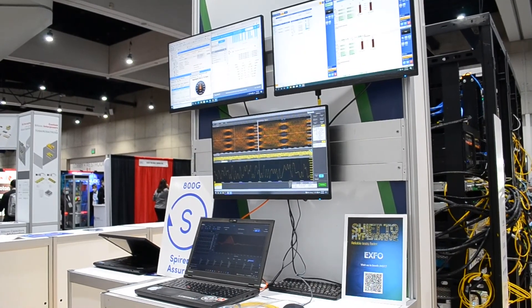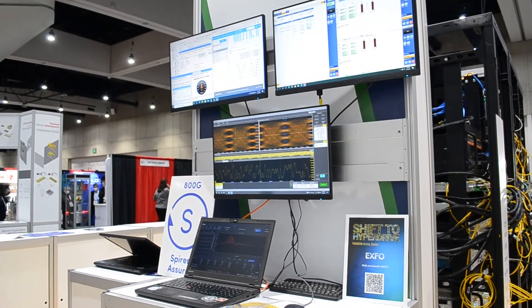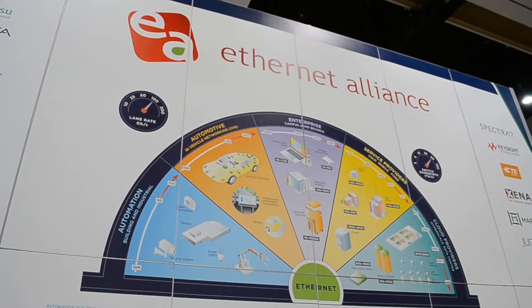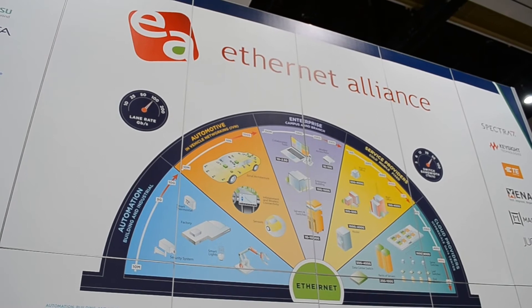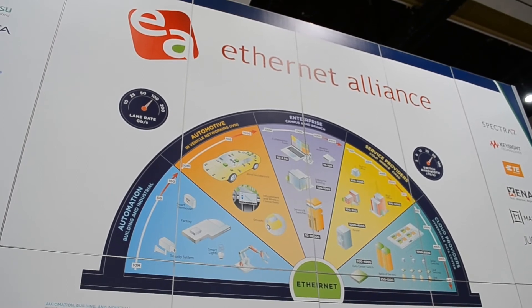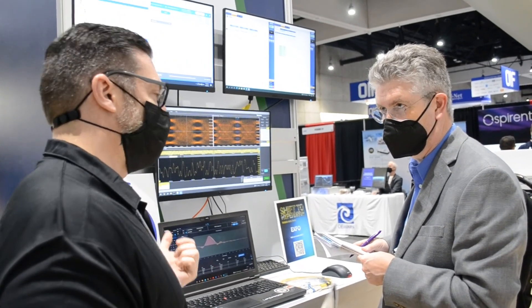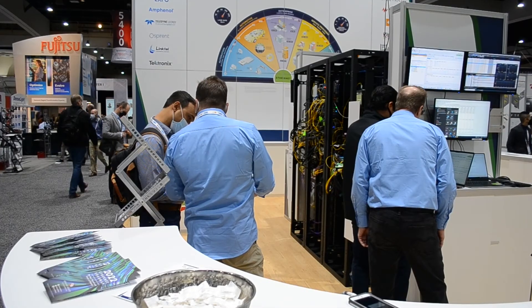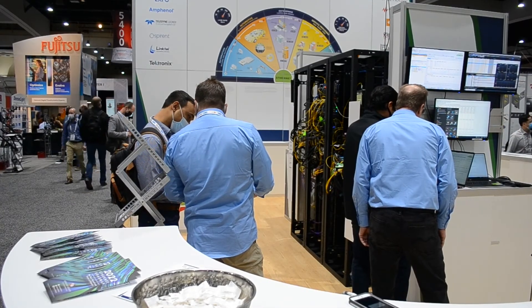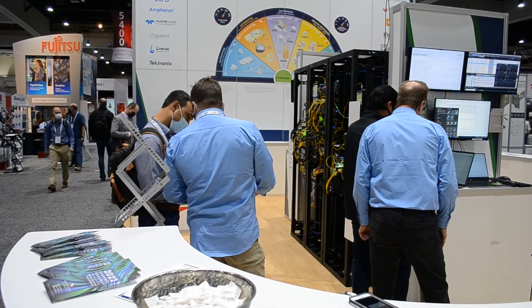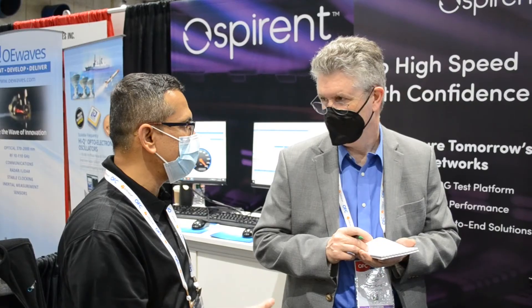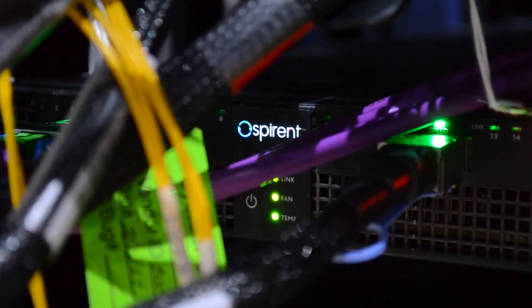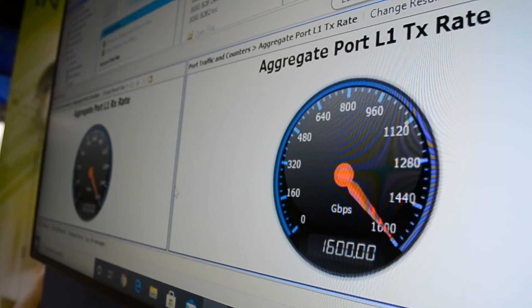Spirent is proud to be part of Ethernet Alliance interop and believes that it requires this kind of interoperation and partnership with our customers, suppliers, and also competitors to really prove Ethernet technology is ready for the next generation of speeds and capabilities.